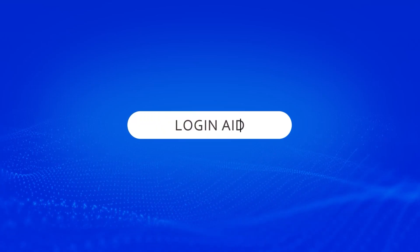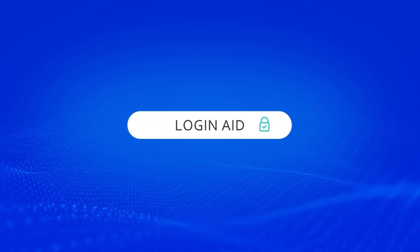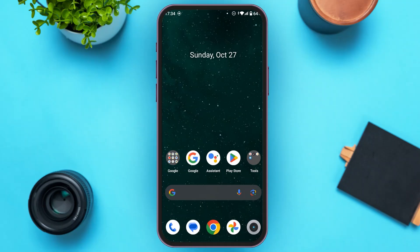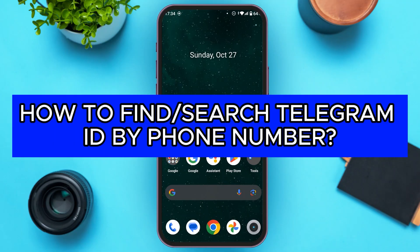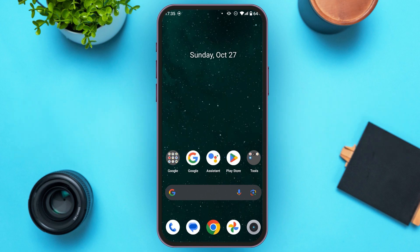Hello everyone, welcome back to our channel Login Aid. In this video I will guide you on how to find or search a Telegram ID by phone number. If you also want to find or search a Telegram ID by phone number, this video is just for you. Follow the simple steps and you'll be able to do it.